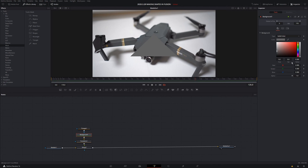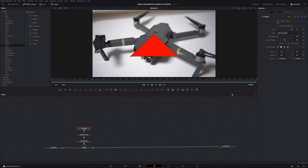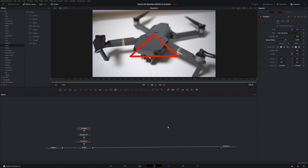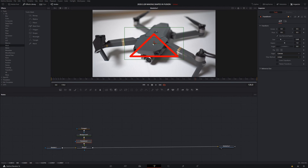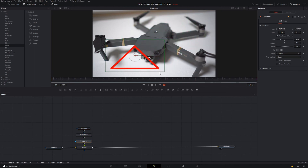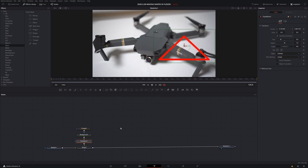Change the background color to red to make it stand out. Left click on triangle, uncheck solid, and increase the border width. To move the triangle around the screen and highlight a part of the image, left click on transform and maneuver it that way. This is a really easy way to make a triangle within Resolve quickly and easily.